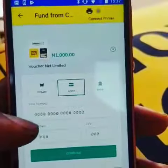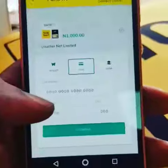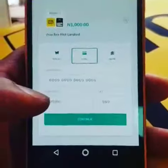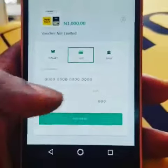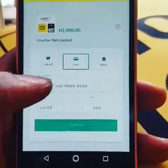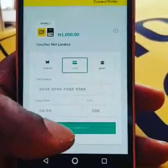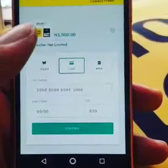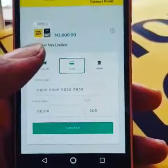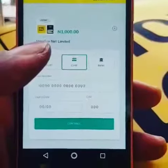And when I select Card, I am presented with this screen where I can put in my card details. Continue. And that will automatically put the funds in my wallet.